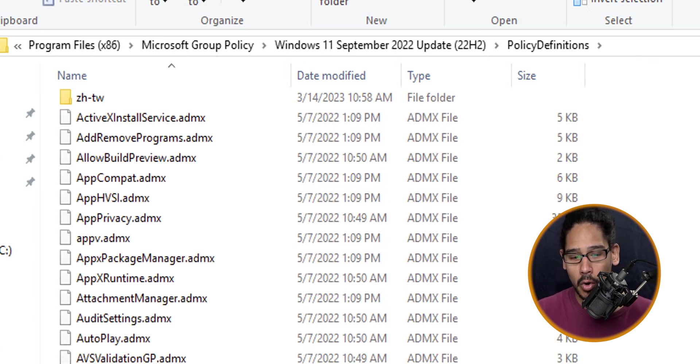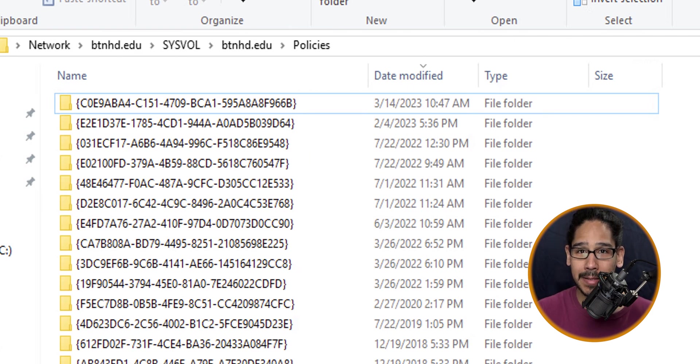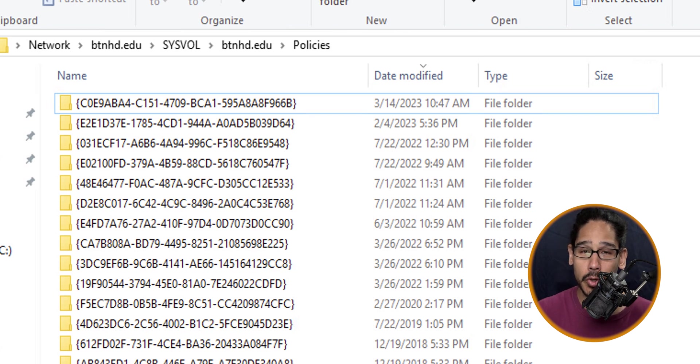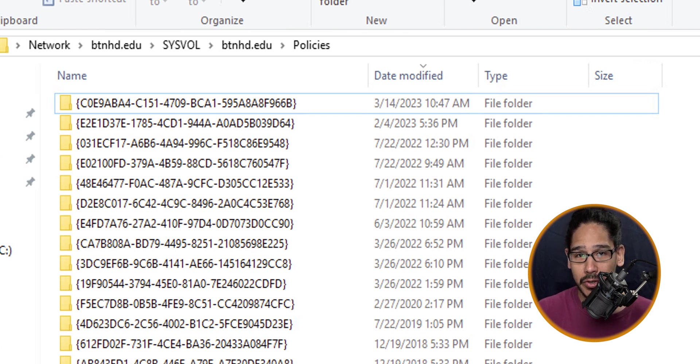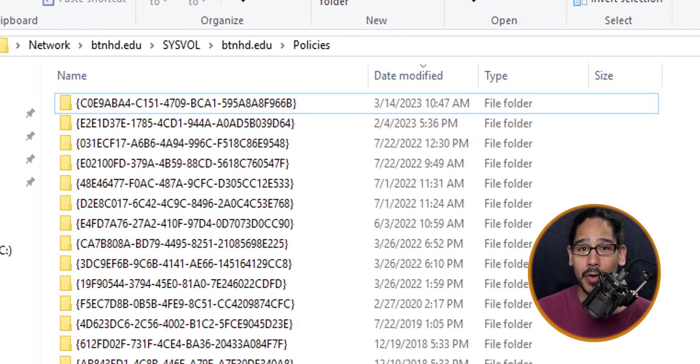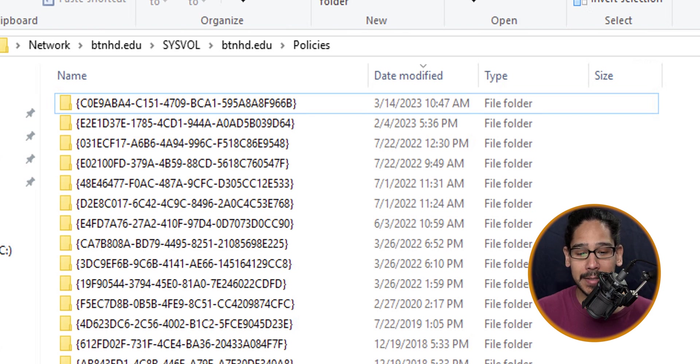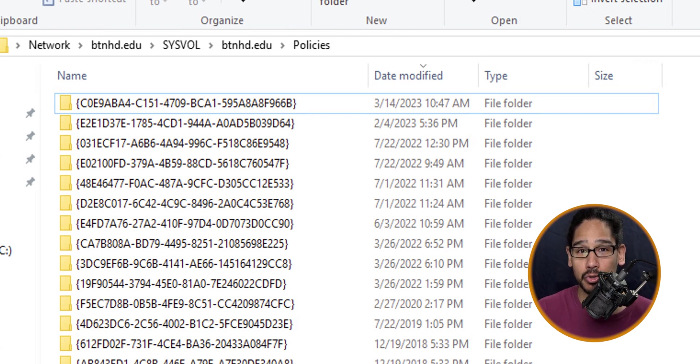Copy your language folder and all those ADMX files, then open up your System Volume folder. Inside that folder you're going to see your domain. Click inside your domain and then go inside Policies. Within Policies we want to create a folder called Policy Definitions.